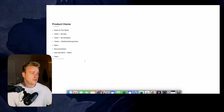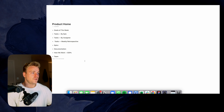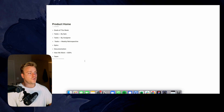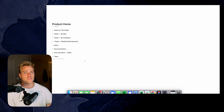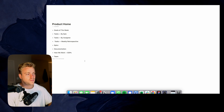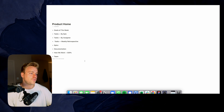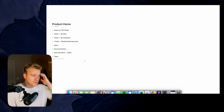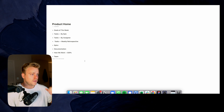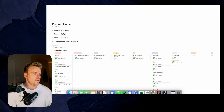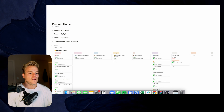So in the product home, I have different elements for different parts of the product development process — from epics to tasks to goals. I think logically it would actually make sense for us to start with epics, so let's dig in here.